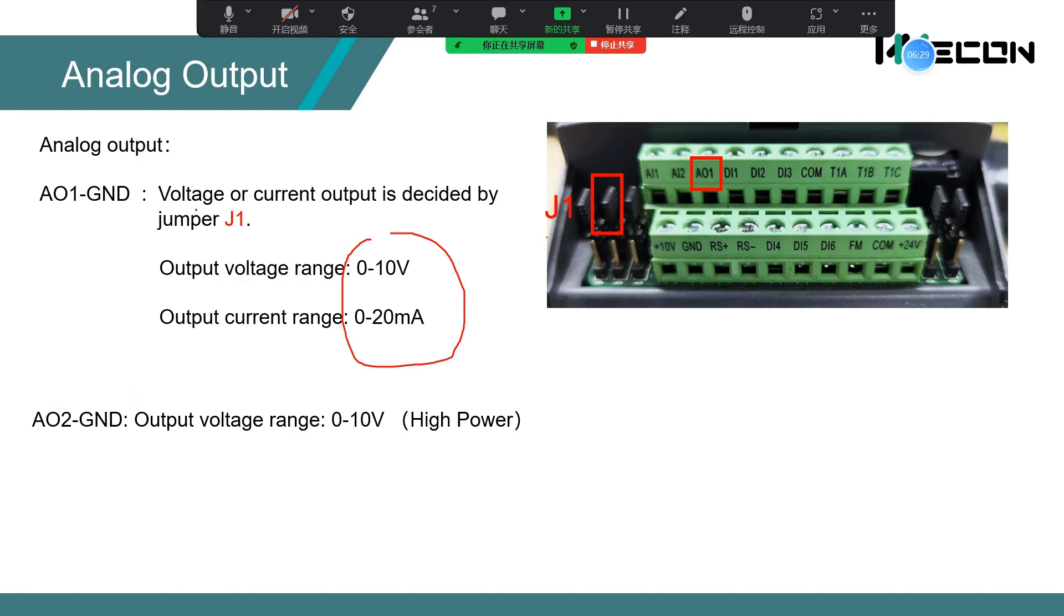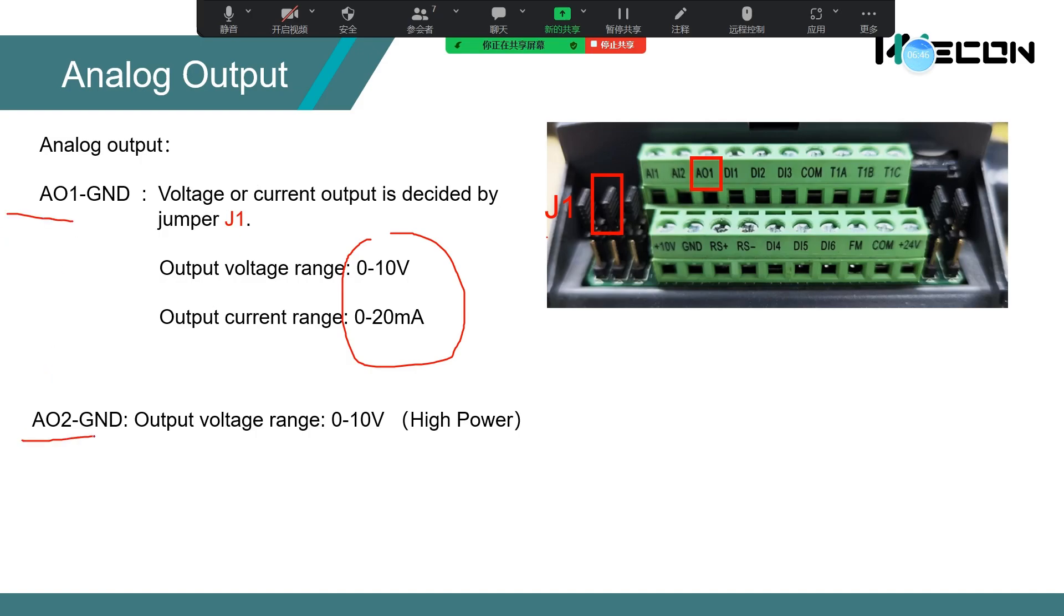If you use the low-powered VB-series, you just have AO1. But if you use the high-powered VB-series, you have two analog outputs, AO1 and AO2. But AO2 only supports 0 to 10 volts.